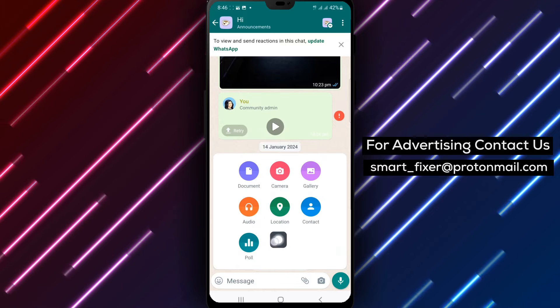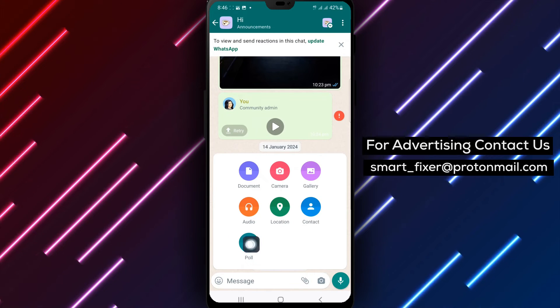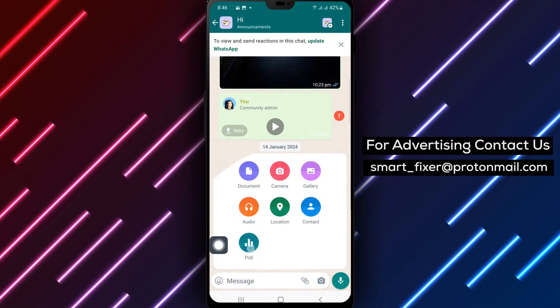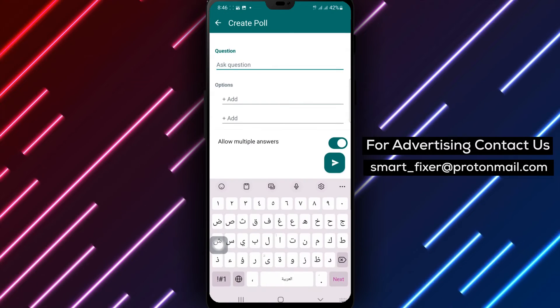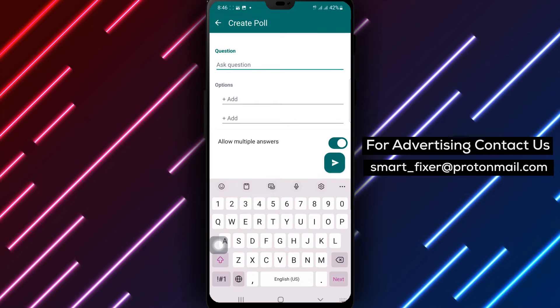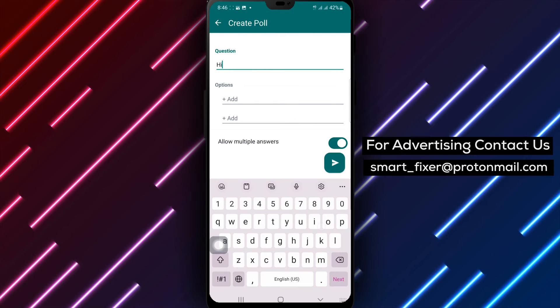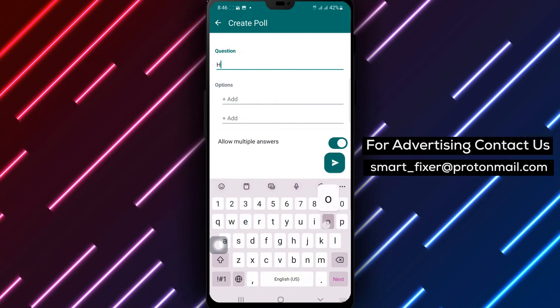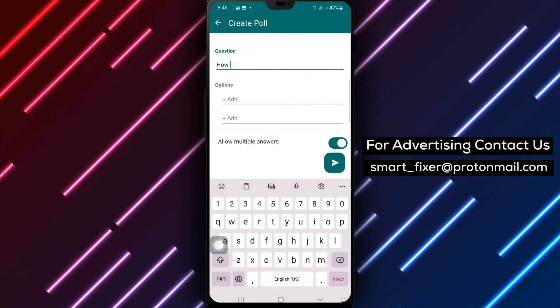Step 5. From the options that appear, select the poll icon. Enter your question for the poll and add the desired options for participants to choose from.